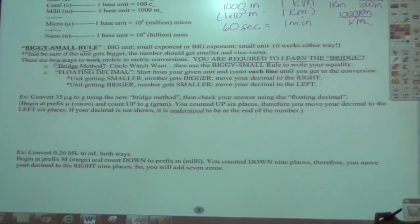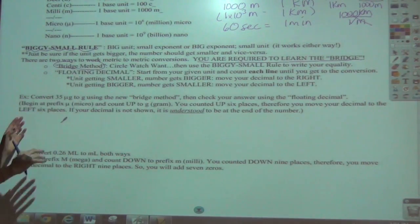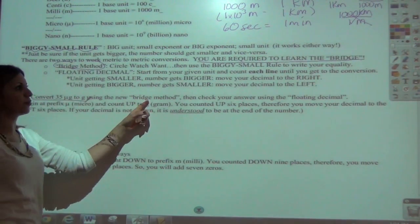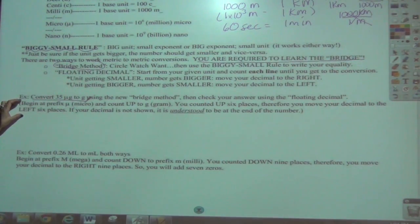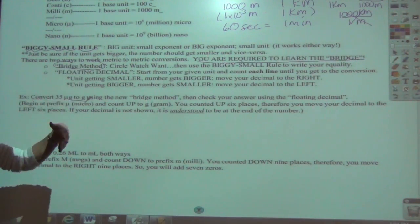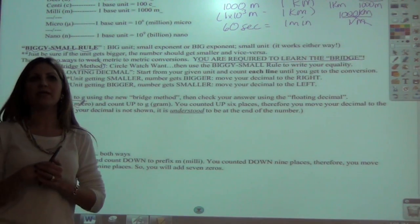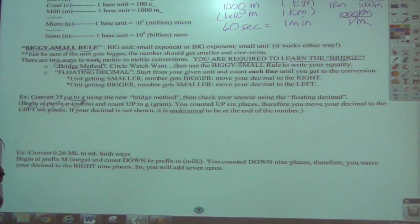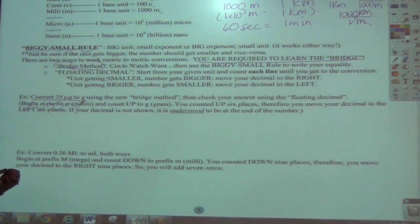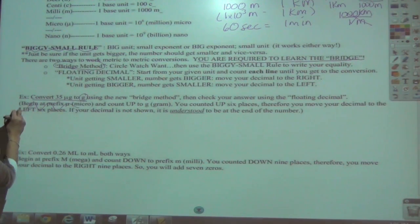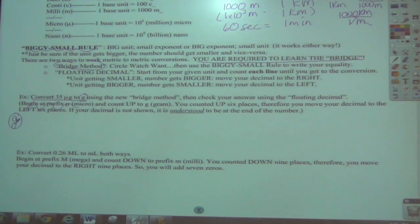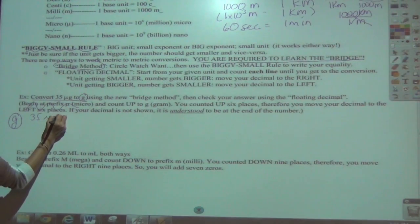First step: circle what you want. What are we looking for? Grams — circle it in the margin. Write what you've got — the number you're starting with. That's 35 micrograms. No naked numbers — always write the unit after the number.